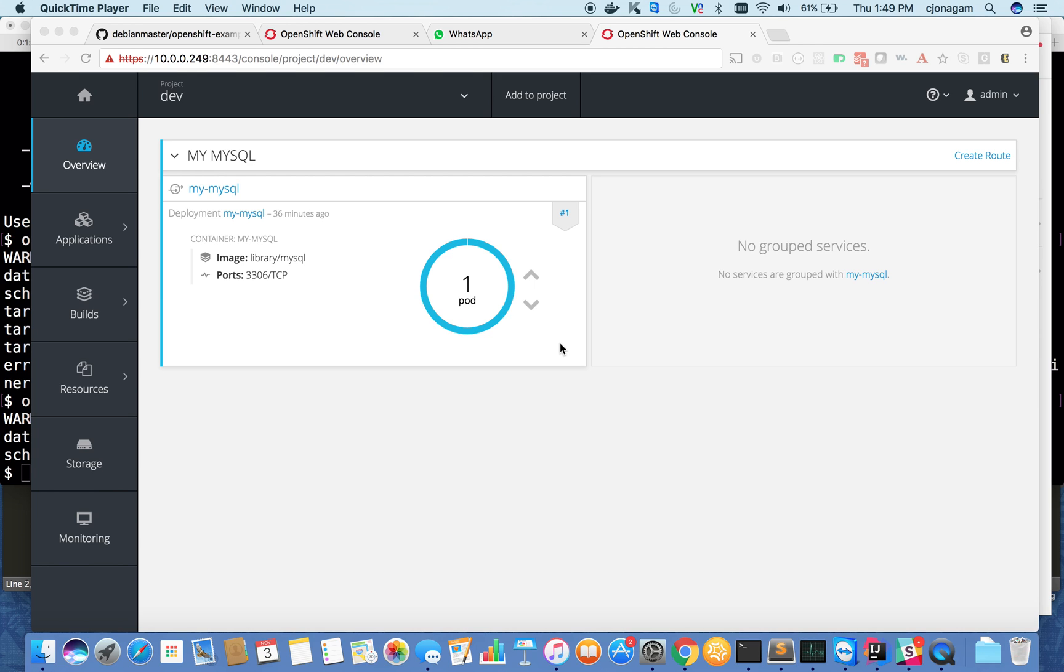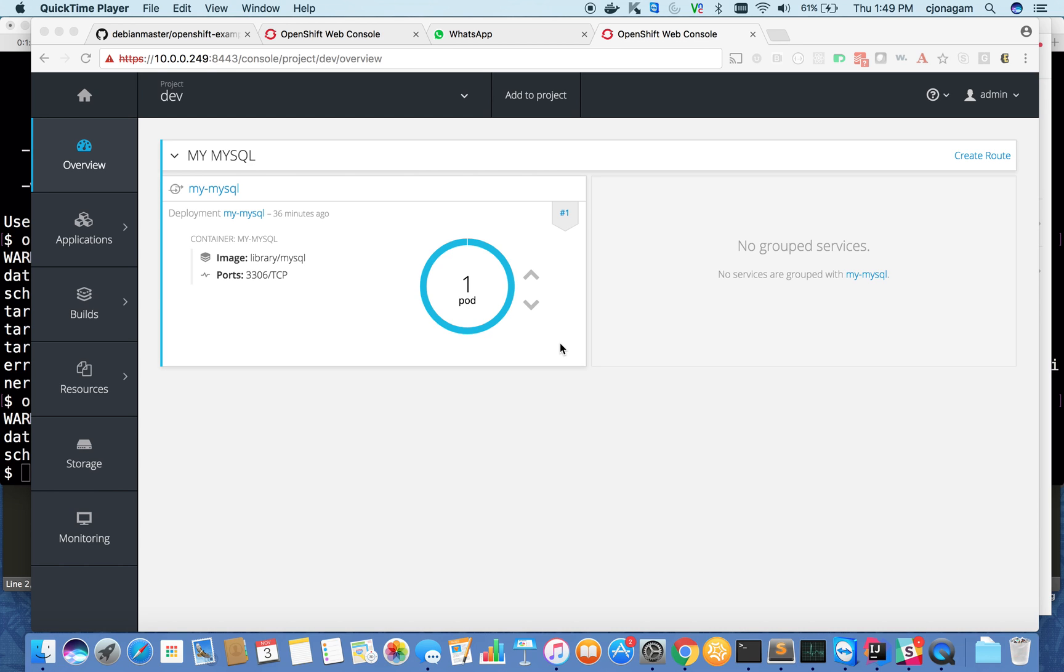Sometimes you want to do remote debugging or development and debug your application. OC port forward is a pretty good feature for that. OC Rsync will help you sync changes from your local machine to a remote machine. Pretty nice features. Let's get started on each one of them.